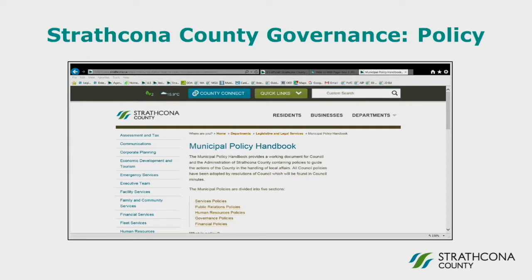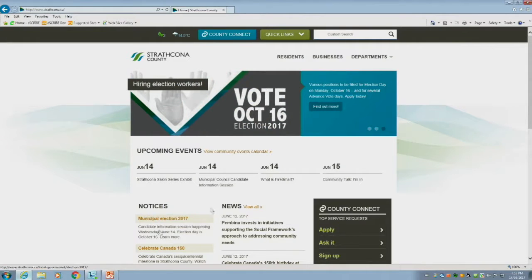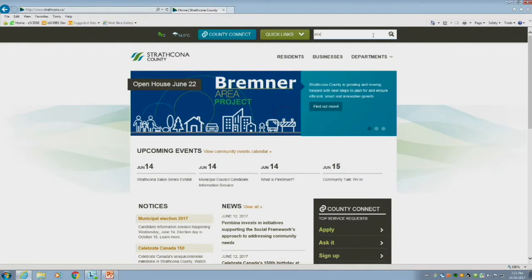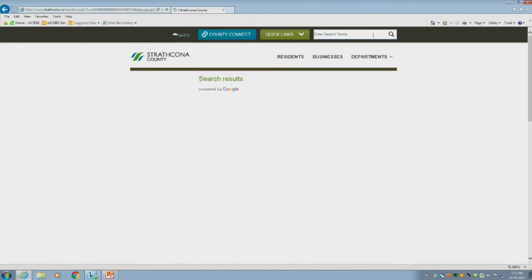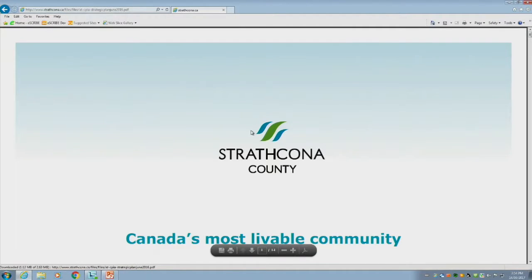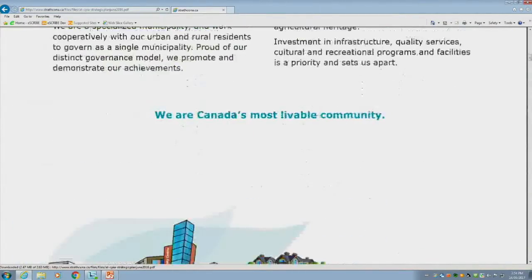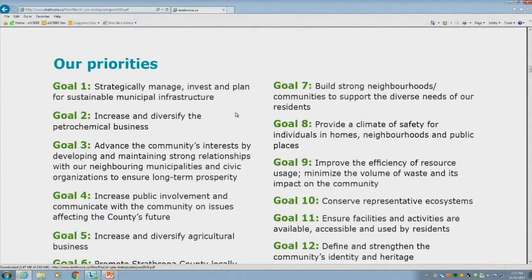If you want to find the strategic plan on the website, the easiest way to do that is to use the search bar. This is the county's website, and using that search bar right at the top is the easiest way to search for any of the materials. If you scroll through the strategic plan, you'll be able to see the vision, a list of priorities, and it goes into goals and details. This is the high-level document, so it's a really handy document to review.